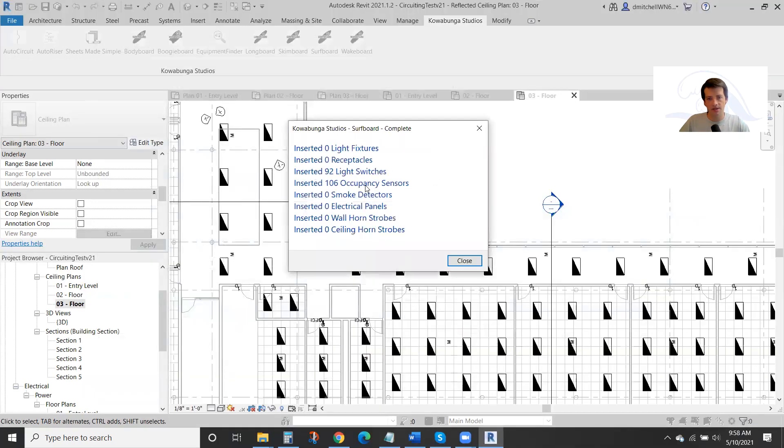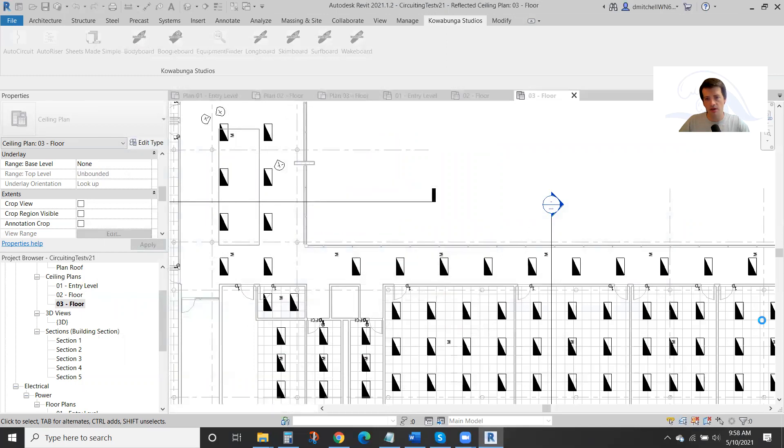So here we are, 92 light switches, 106 aux sensors spaced throughout your model.